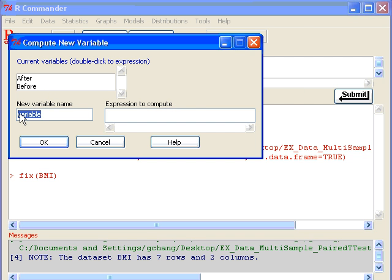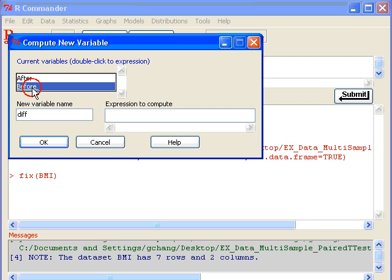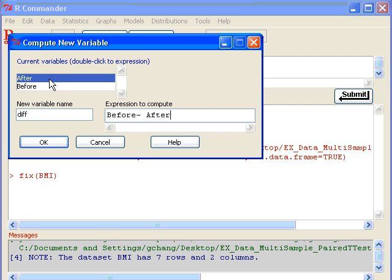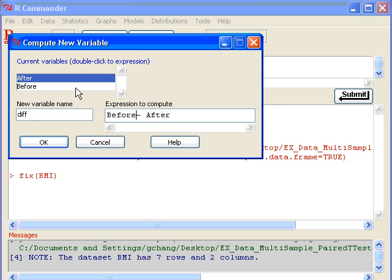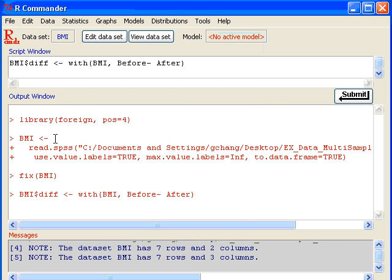I'm going to generate a new variable. I call it DIFF, that's paired differences. I will use Before, so I double-click on Before, and then type minus, and then double-click on After. So this will give you before minus after. You can also simply just type in before minus after instead of double-clicking on the variable name.